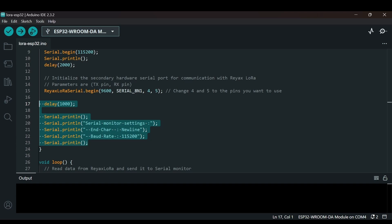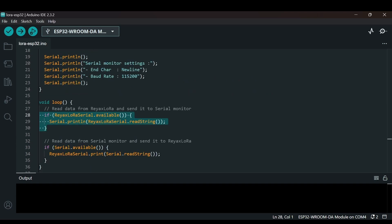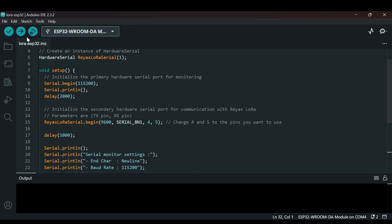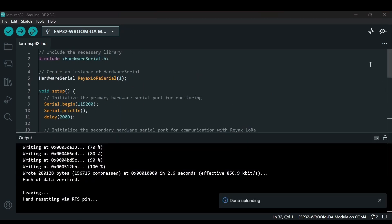In the loop function, we handle the actual data transfer. First we check if any data is available from the REYAX LoRa module — if data is received, it's read as a string and printed to the serial monitor. We also check if any data is available from the serial monitor — if so, it's read as a string and sent to the LoRa module for transmission, allowing us to send AT commands. Now let's upload this code to our ESP32.